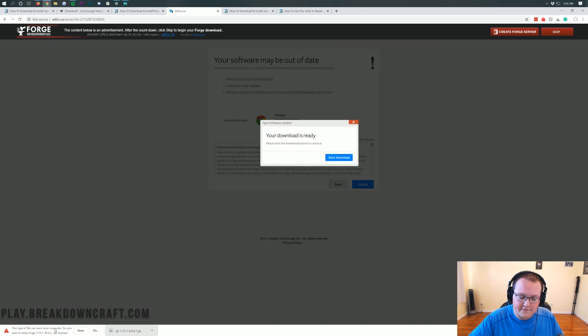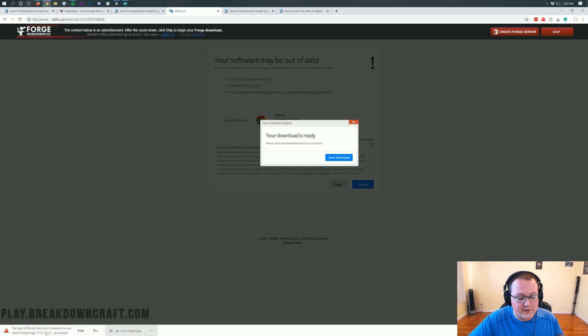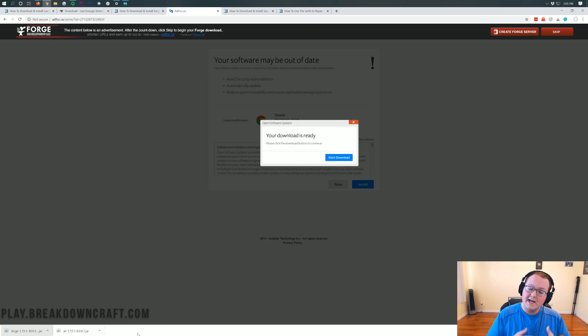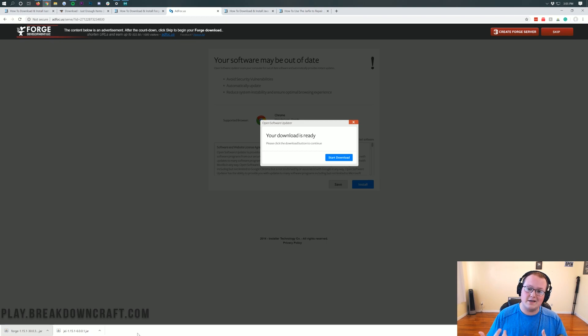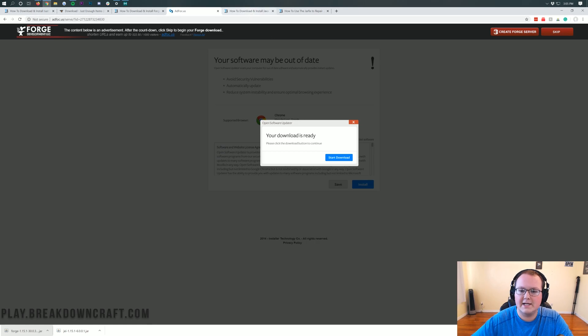And then your download of Forge will begin in the bottom left on Google Chrome, and in the center of your screen on Mozilla Firefox. Now make sure that this file does have Forge in the title. Ours does have Forge in the title and it does end in .jar. So we're going to keep the file on Google Chrome, and on Mozilla Firefox, as long as it has Forge in the title and it's in .jar, we're going to save the file.